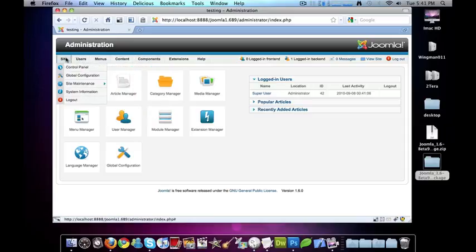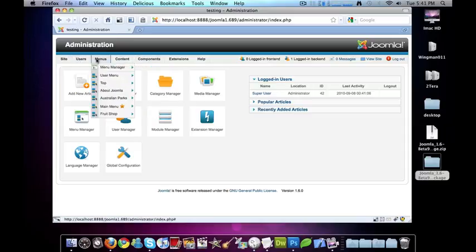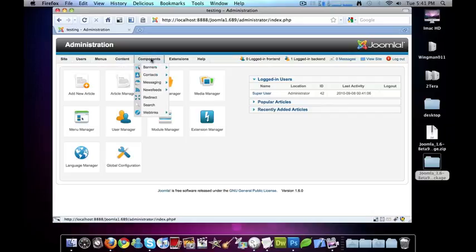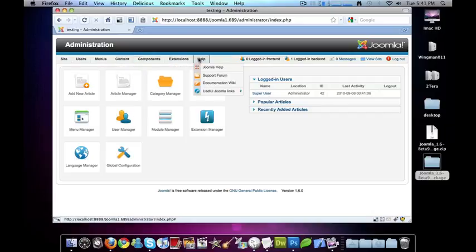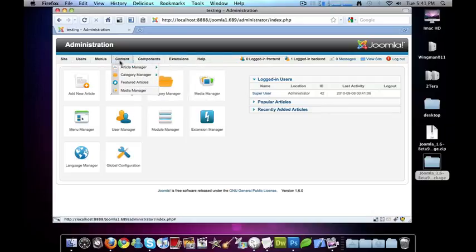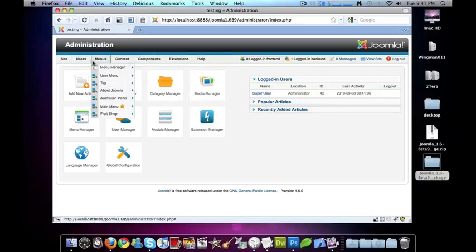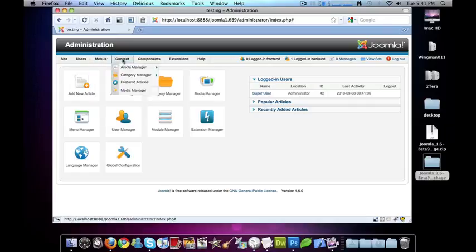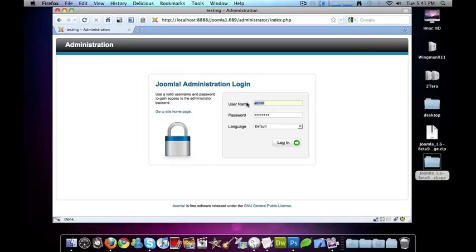But here we have 1.6, and I've already walked through most of these administration panel menus. So I'm going to go ahead and log out. If you like this video go ahead and subscribe, give me a thumbs up, or even write me a comment and let me know what other kind of videos I can make for you. Thanks for watching guys and I'll catch you later.